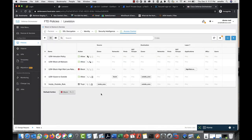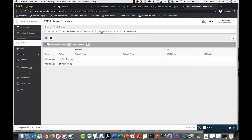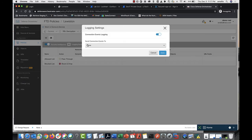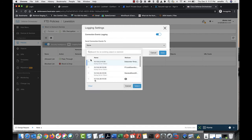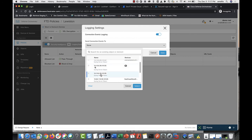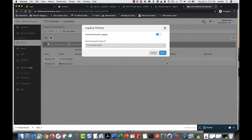To log connection events for security intelligence policies for your device, go to the policy page for that device, click Security Intelligence, click Logging Settings, and send the connections to the syslog server that represents the Secure Event Connector.